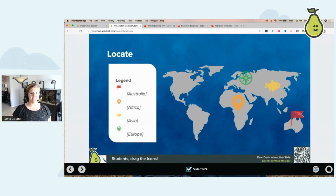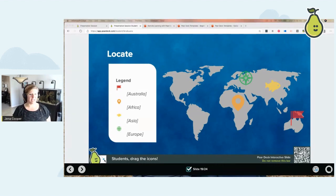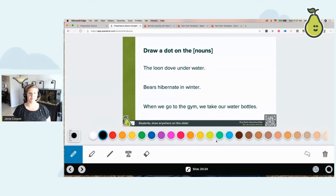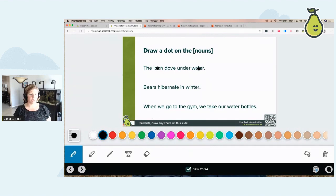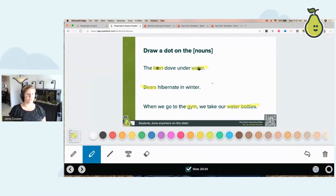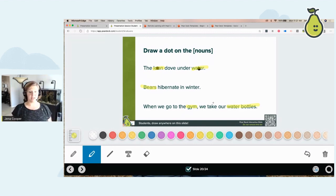An example for ELA: drag the dot over the nouns, or draw a dot on the nouns. Maybe I go with my highlighter — 'we go to the gym when we take our water bottles' — highlighting the nouns. This is an example of how you can have students highlight text. You could also do this as a draggable and put five dots for them to drag. Now I want to show you something on my teacher dashboard. While my students are working, I can see everything they're doing live and in real time.